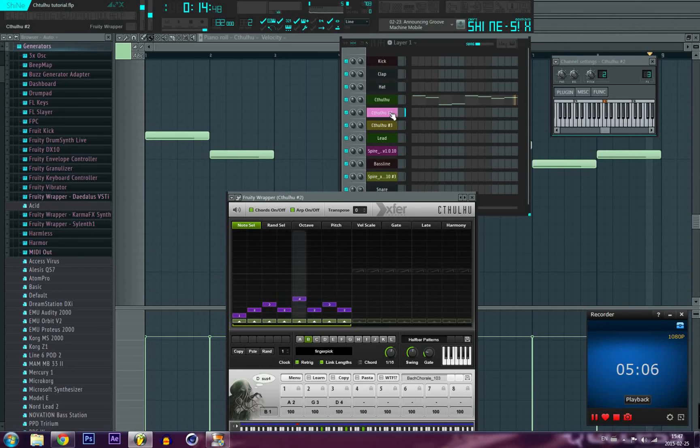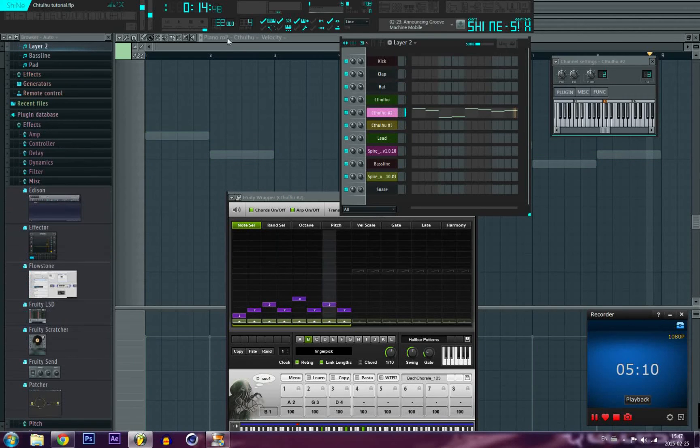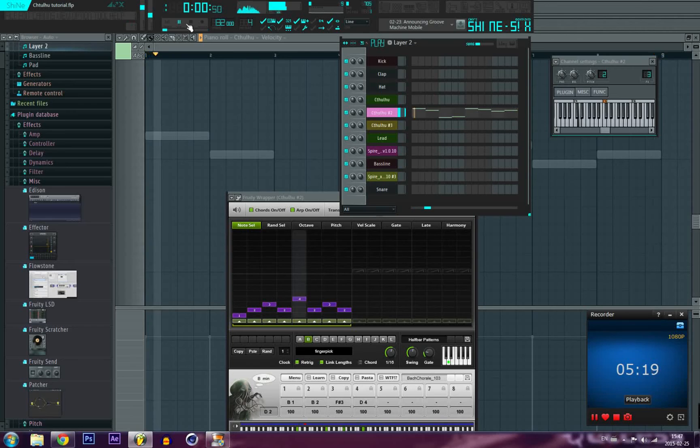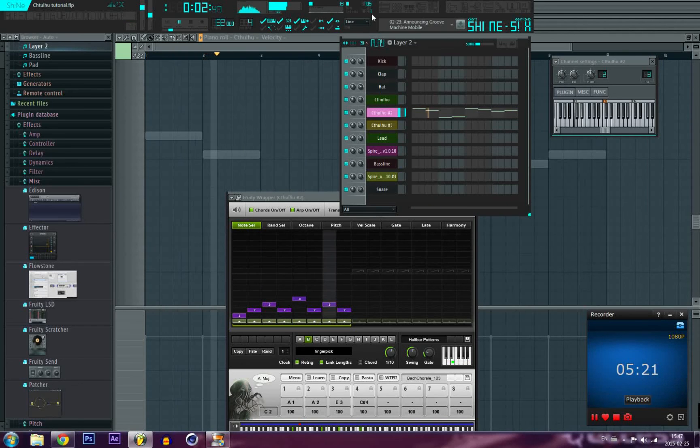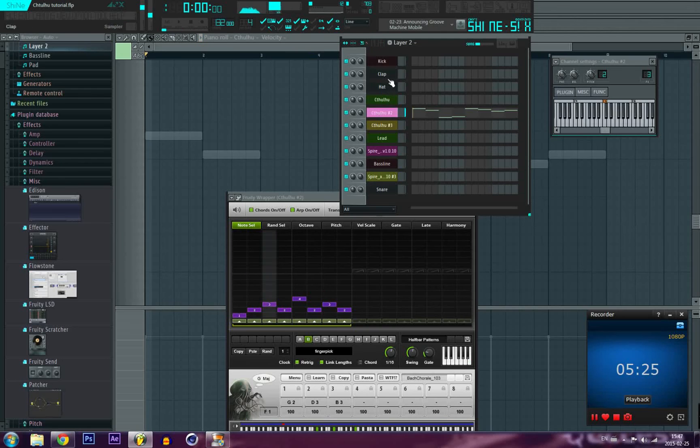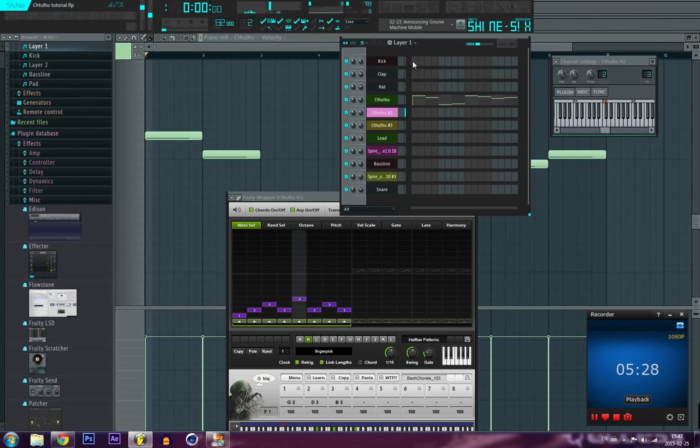All right, so now I have this Cthulhu for the second layer. So now you can, now that you have your pattern, you can just start layering some stuff. I have this second Spire lead.